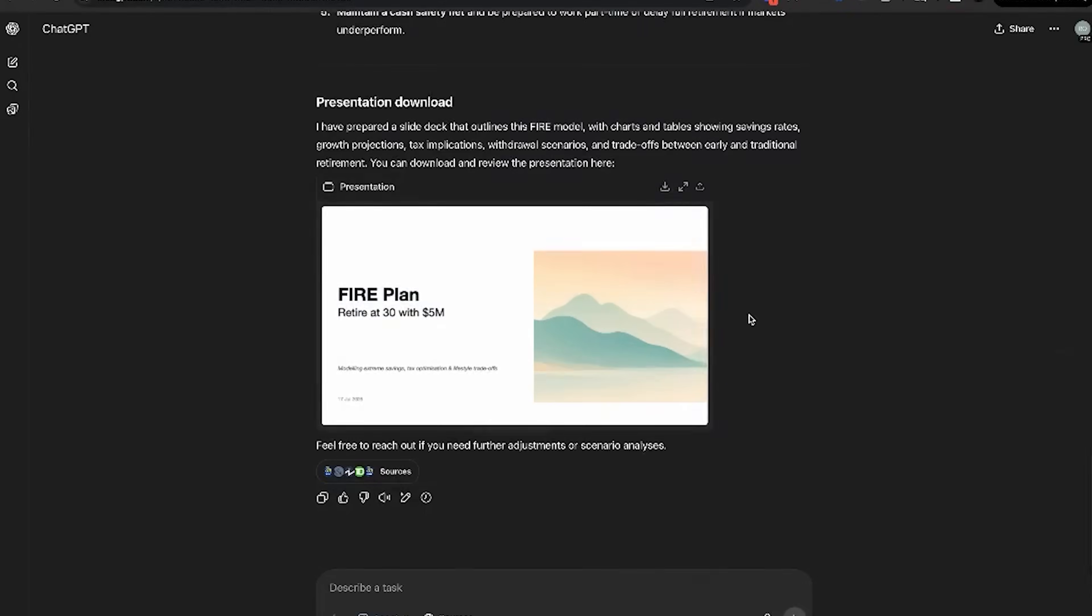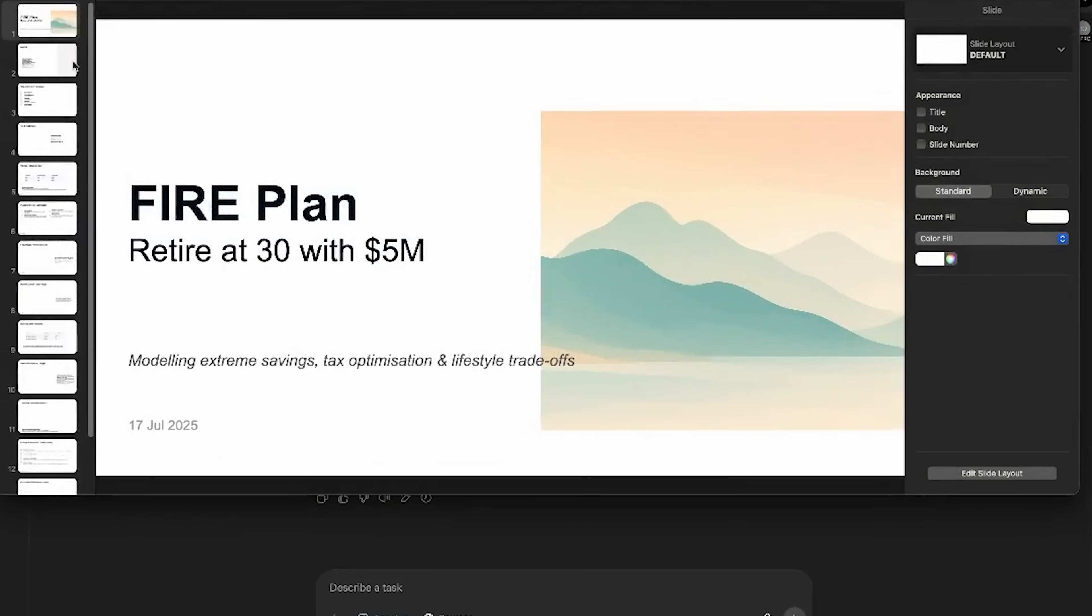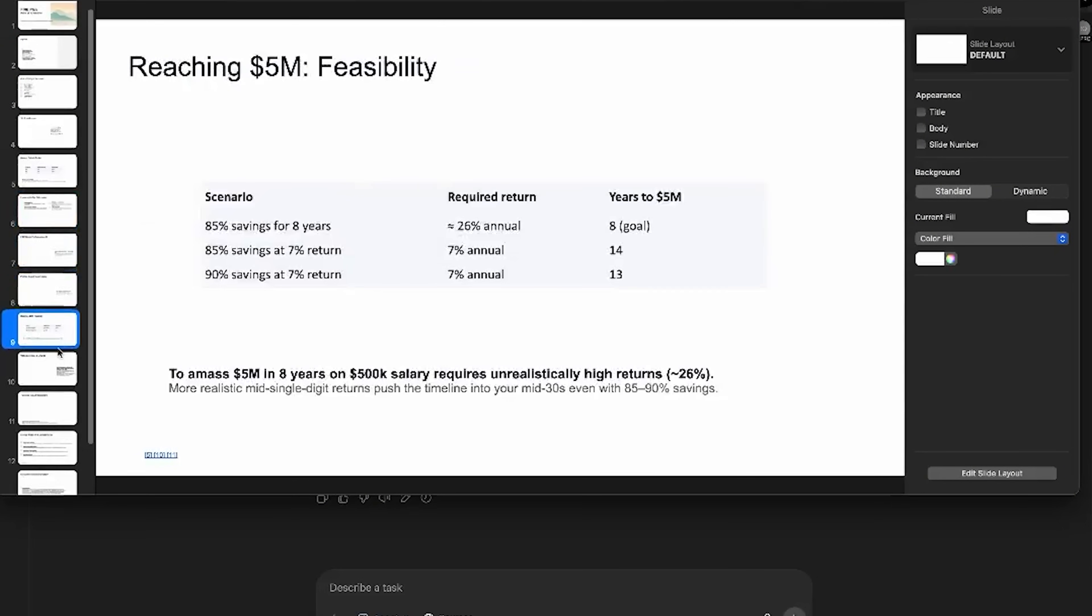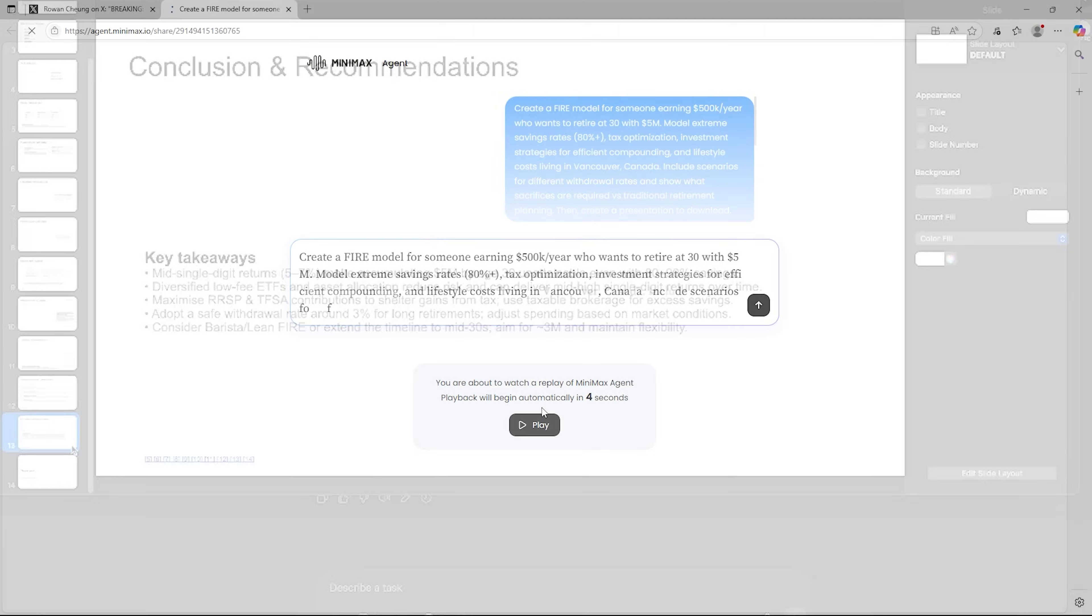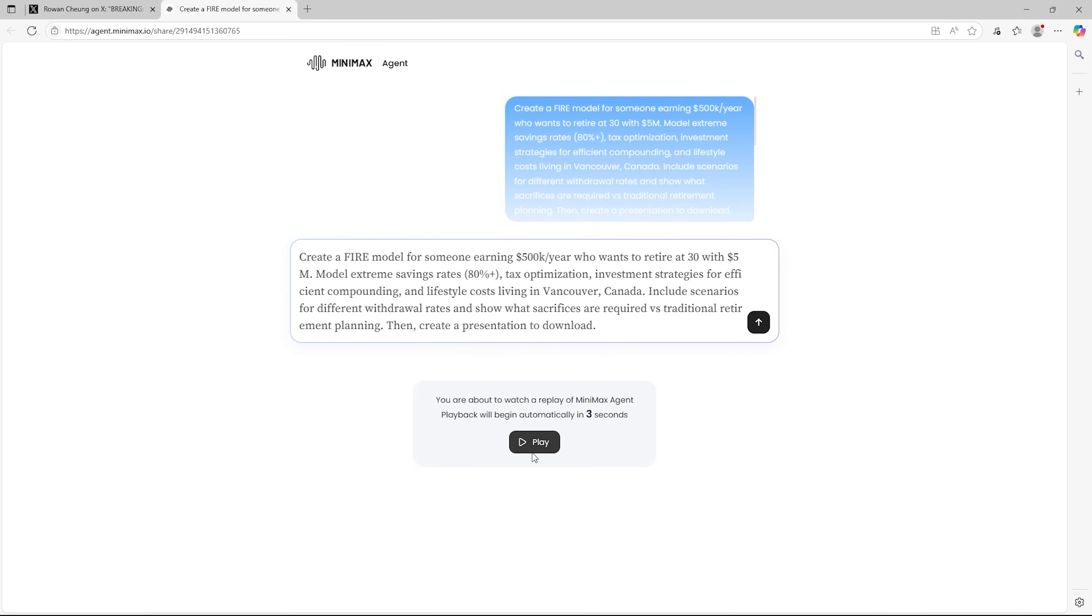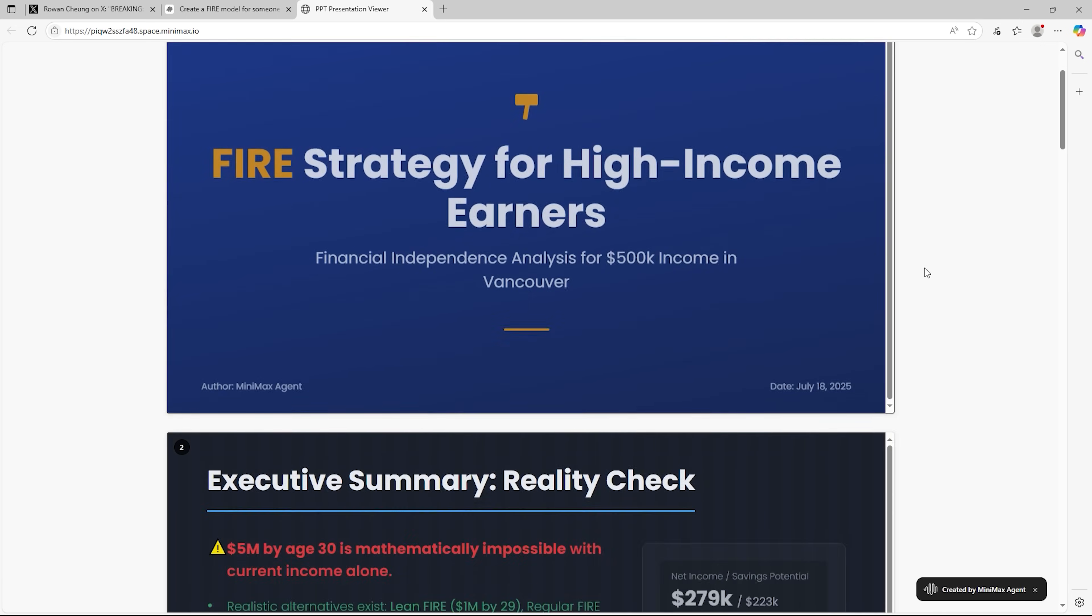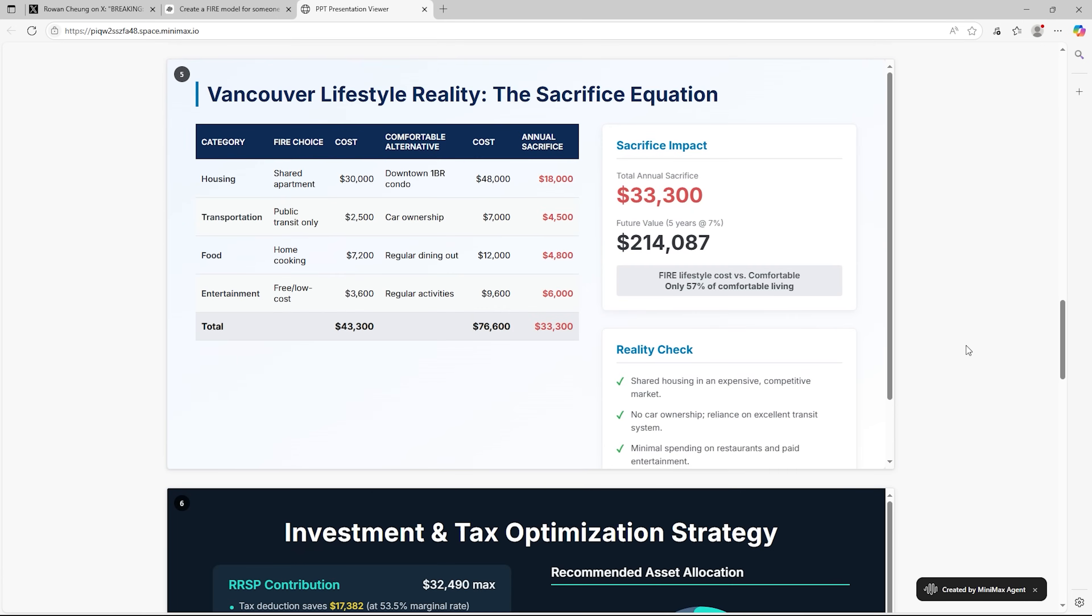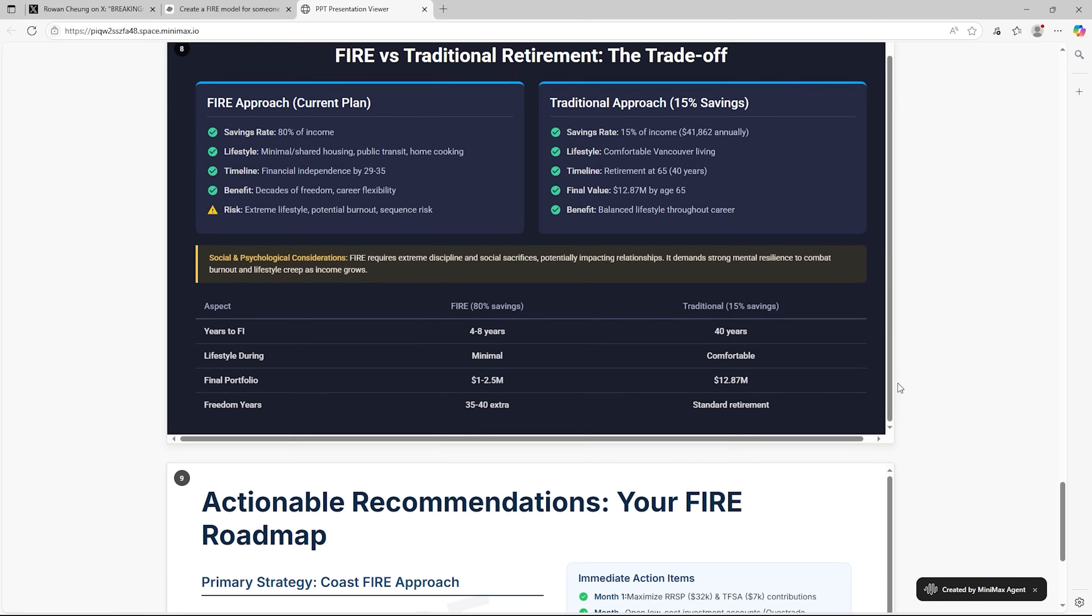Before we dive deeper, take a look at this comparison. Here's GPT Agent, solid results, no doubt. But now look at Minimax, same tasks, but smarter, clearer, and ready for real-world action. You decide.